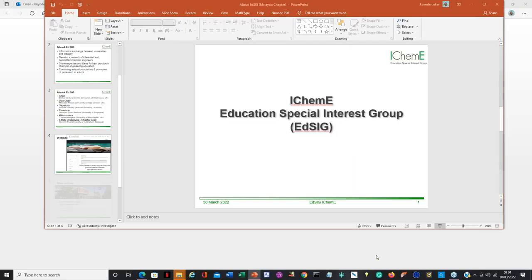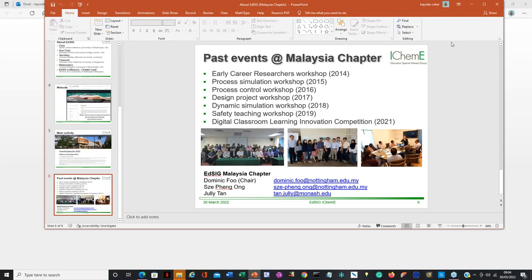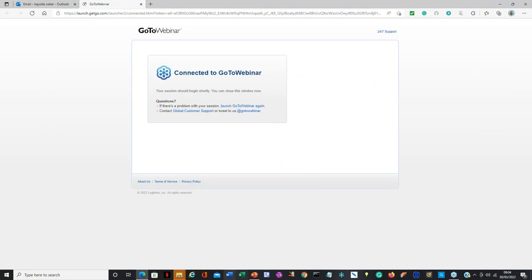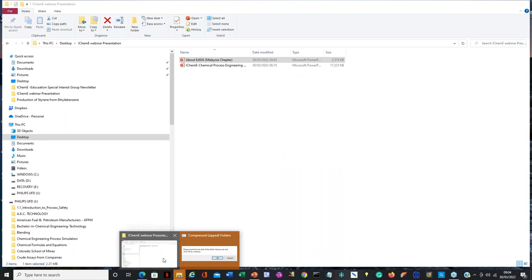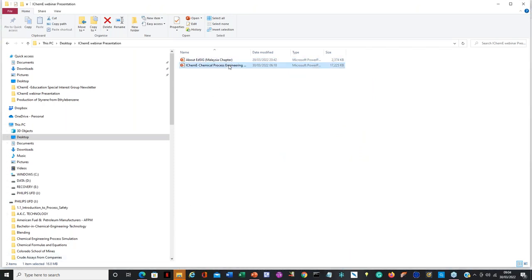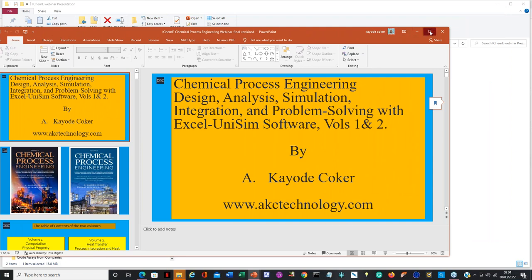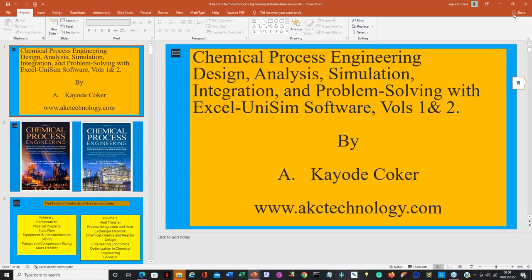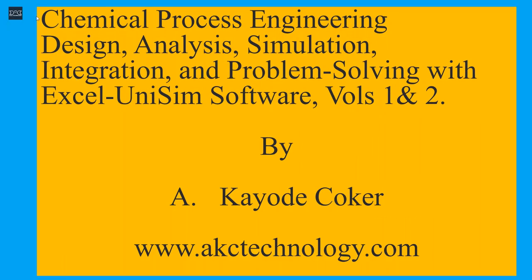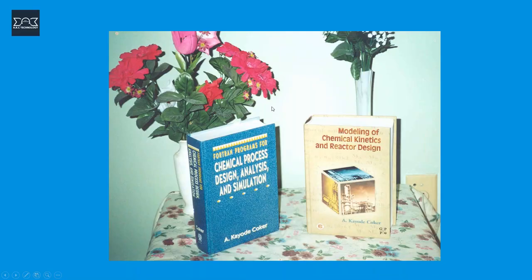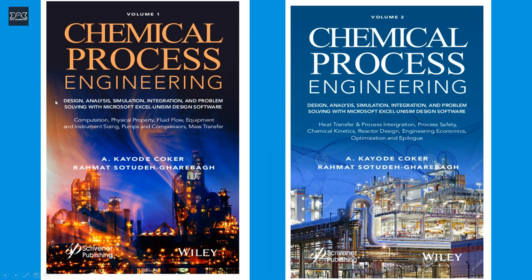Ladies and gentlemen, Dr. Kayode Coker is an engineering consultant for AKC Technology and also an honorary research fellow at the University of Wolverhampton. He has been an engineering coordinator at the Saudi Aramco Shell refinery companies, as well as chairman of the Department of Chemical Engineering Technology at the Jubail Industrial College in Saudi Arabia. He is a chartered engineer for more than 30 years, a fellow of IChemE, and a senior member of the American Institute of Chemical Engineers. Dr. Coker has directed and conducted short courses extensively for blue chip companies such as Aramco, SABIC, Procter and Gamble, and more.